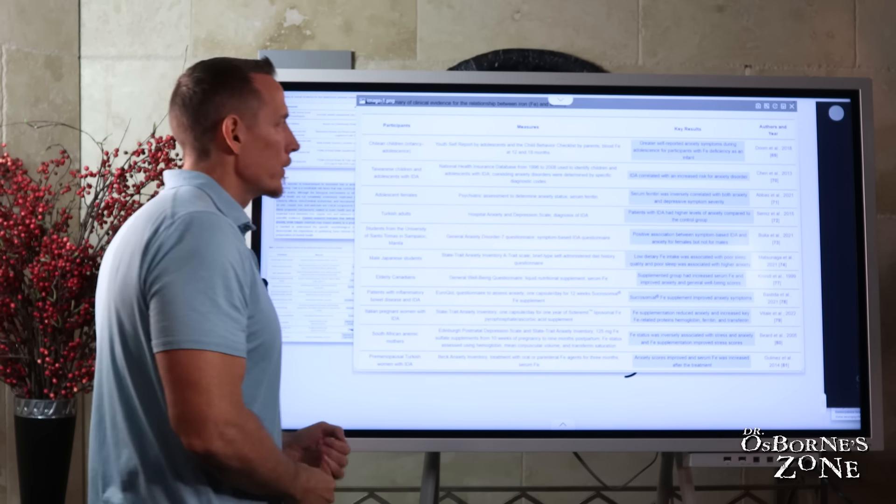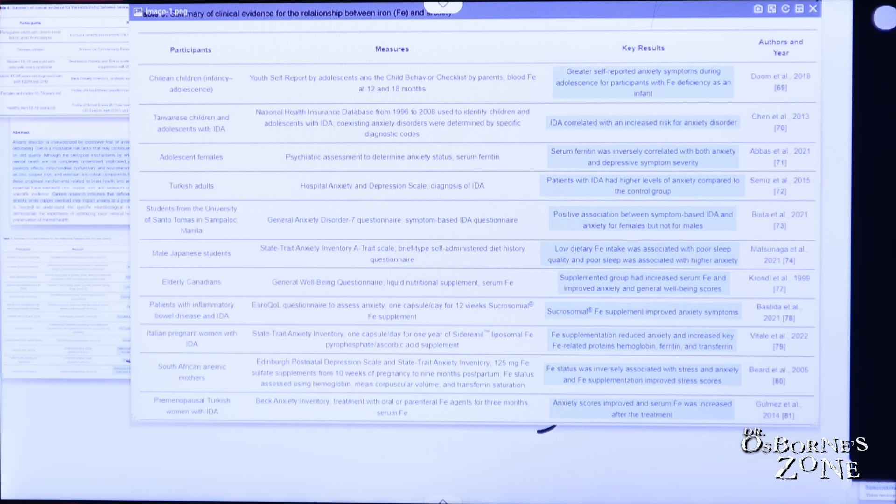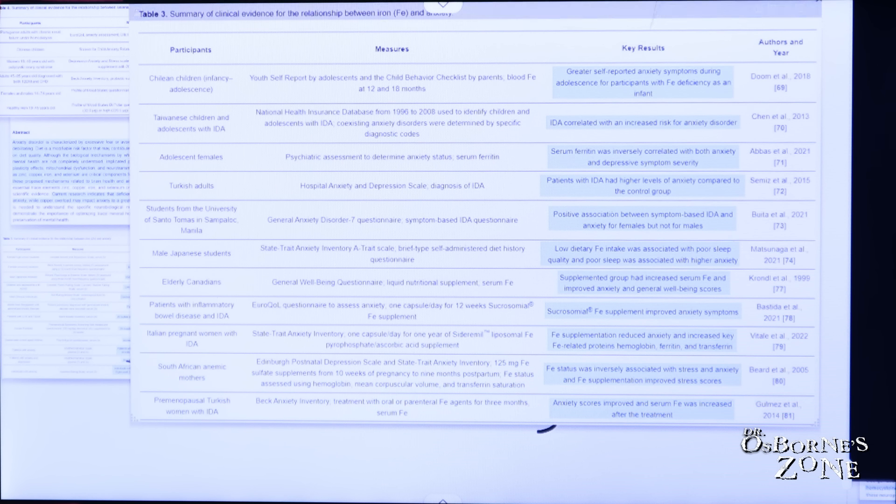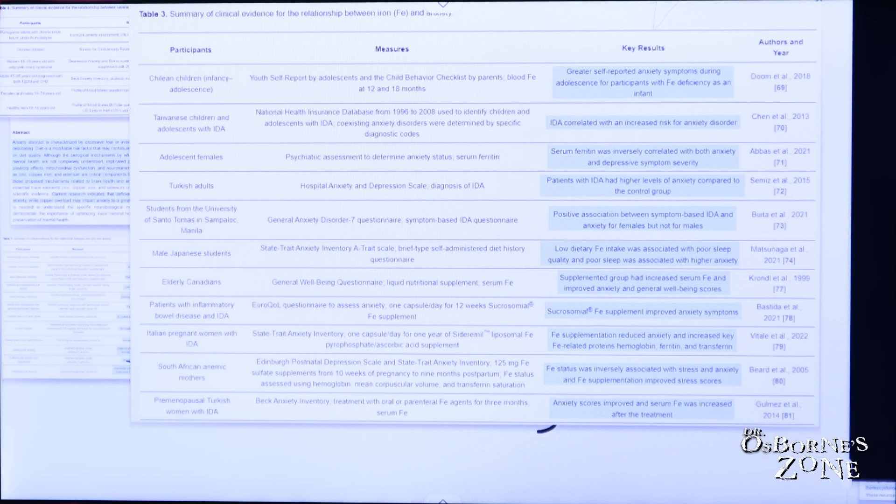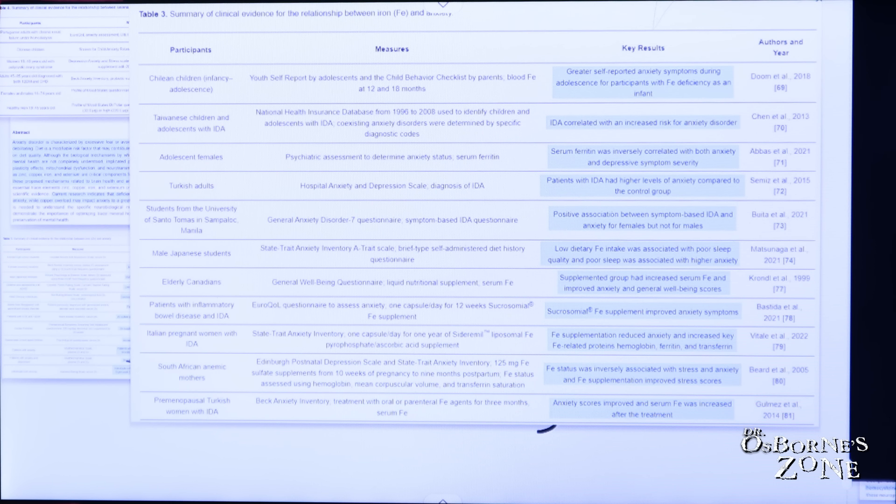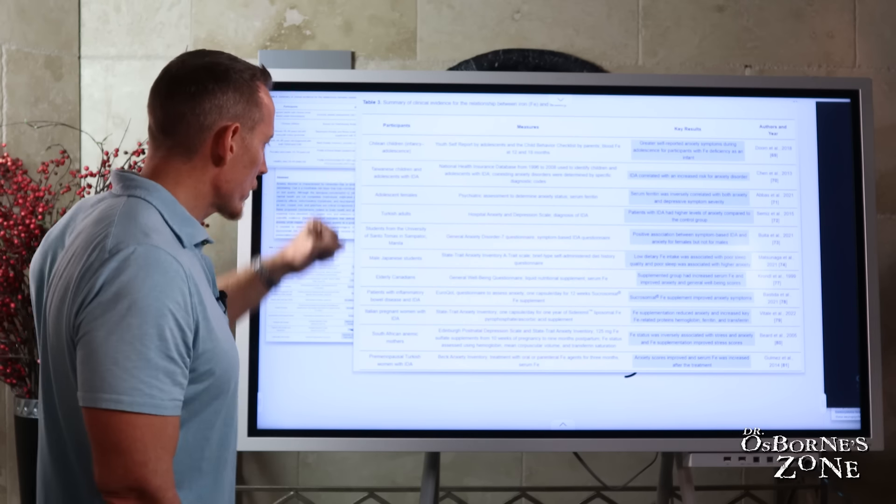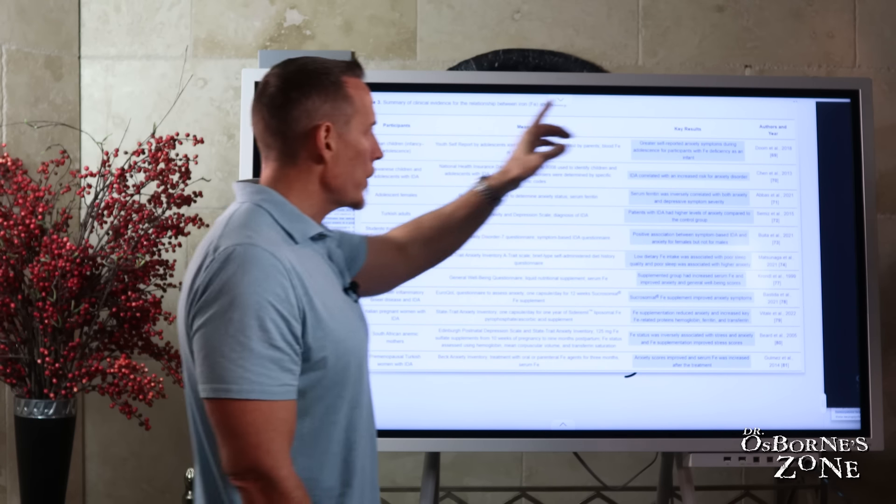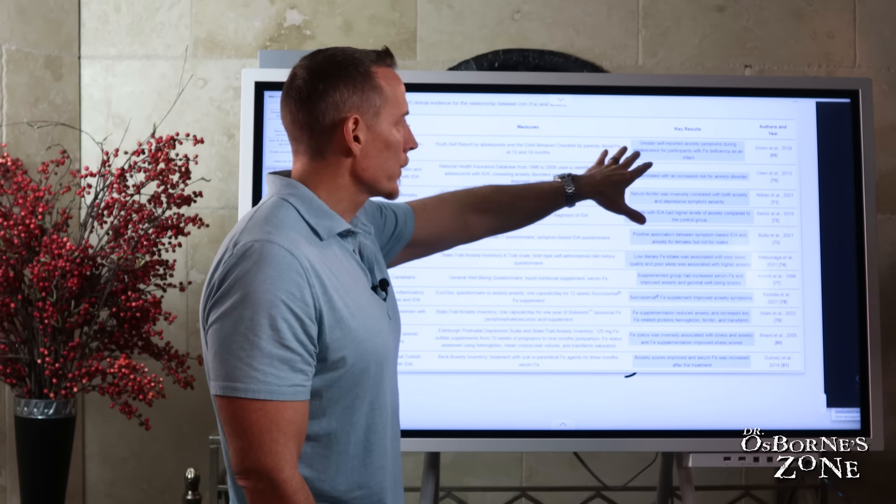Then we get to iron. So these are research studies about iron deficiency. And so you can see here, again, a nice array of different people. We've got children in infancy and adolescence. We've got children and adolescents in this study. We've got females in this study, adults in this study, et cetera. But coming over here to results.